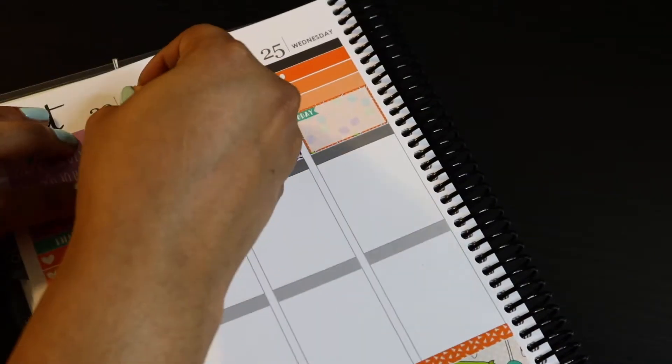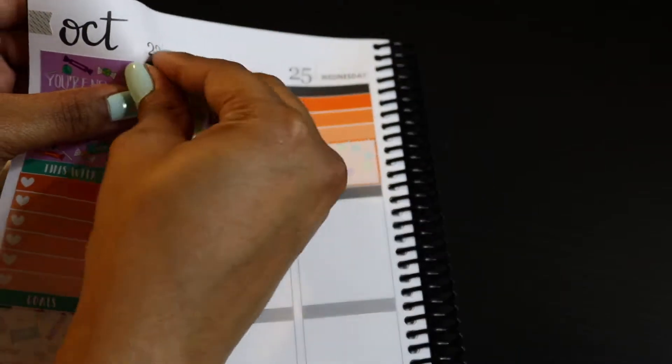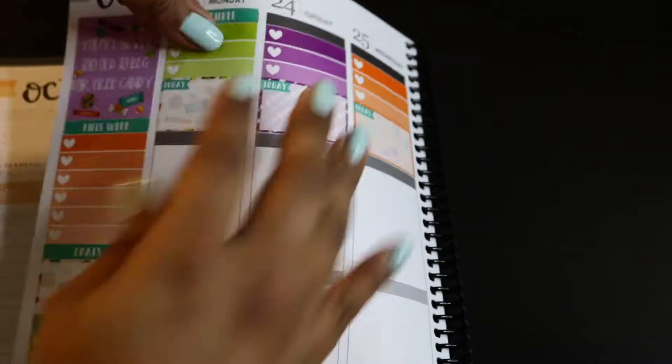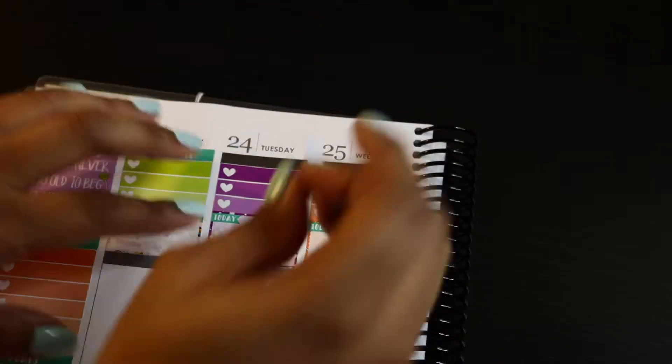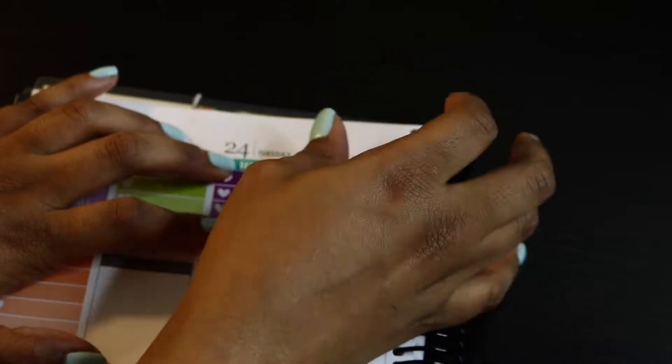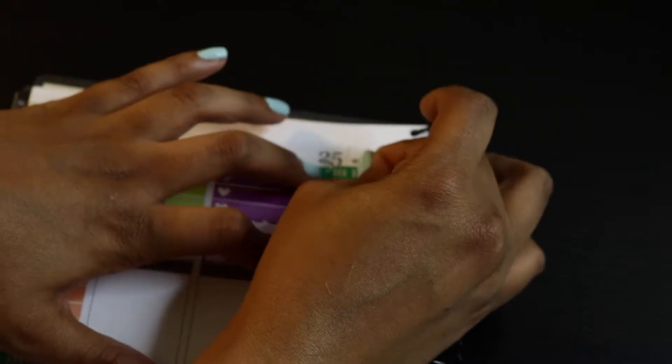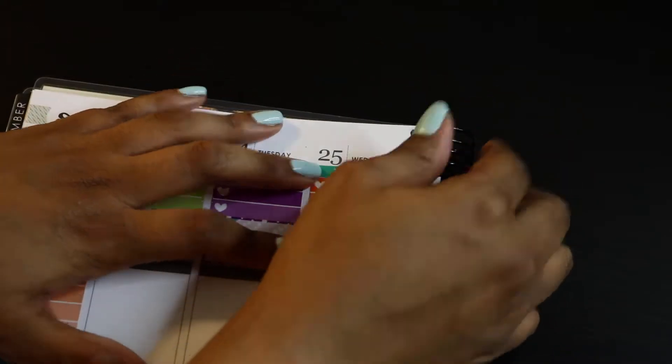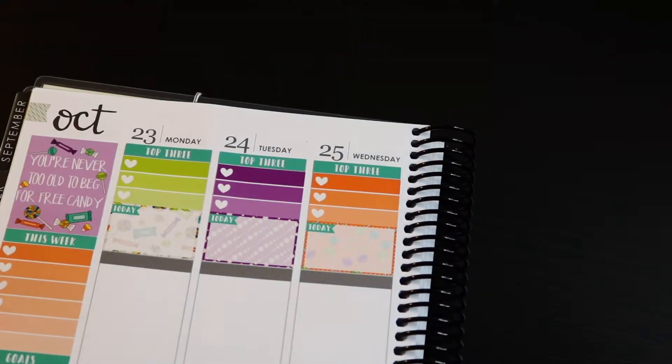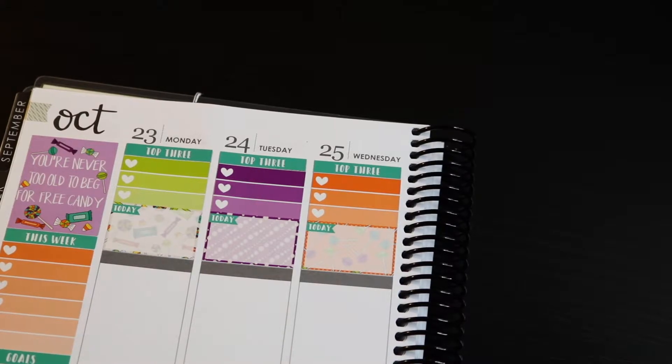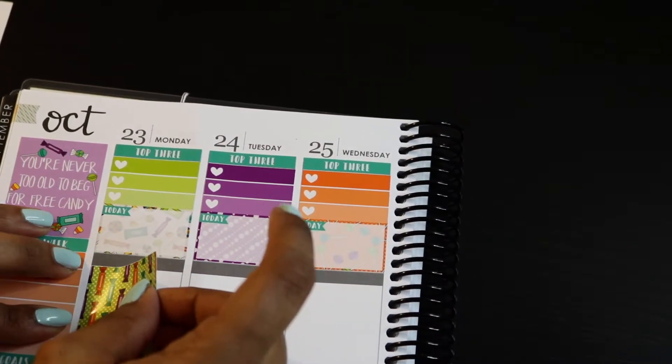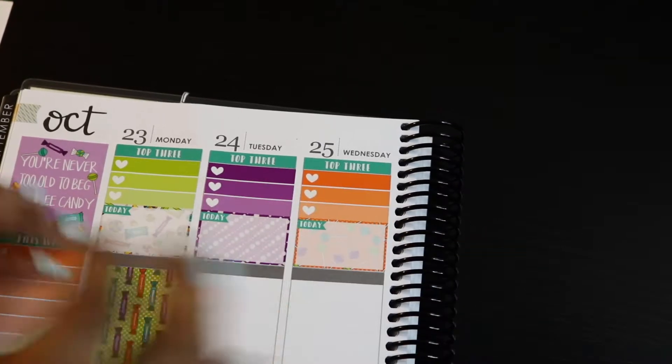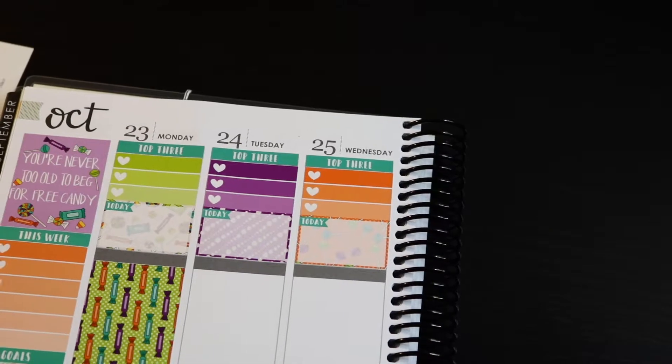So let's get to the questions. Question number one is your favorite fall scent. If we're talking Bath and Body Works candle, leaves hands down, like all the other basic girls in the world. But if I can't say leaves, I would say last year they had a candle, it was like pumpkin cupcake. I really love anything like sweet vanilla-y.